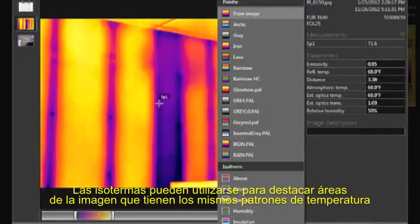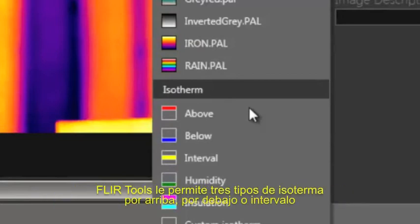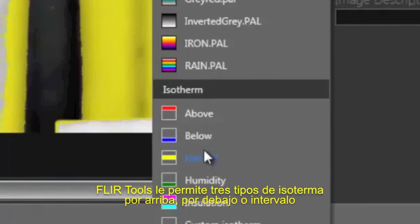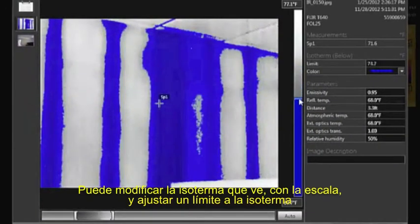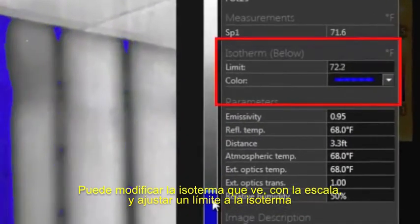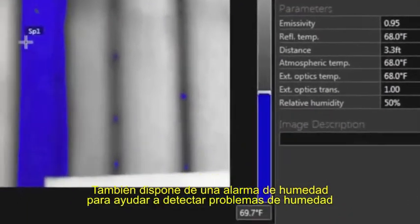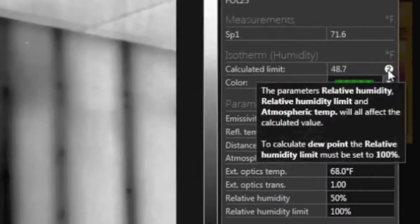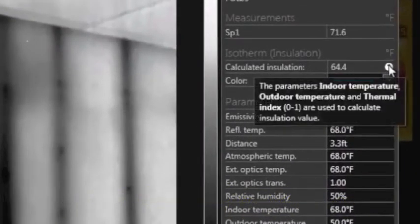Isotherms can be used to highlight areas of the image that have a similar apparent temperature. FLIR Tools allows you to add three types of isotherms: above, below, and interval. The isotherm's position in the scale can be adjusted, and you can type a specific isotherm limit. There is also a humidity alarm to help detect moisture problems, and a similar alarm to help find insulation problems based on the structure's thermal index.